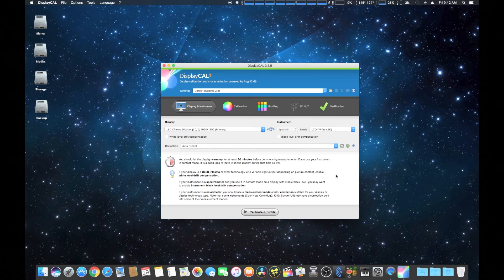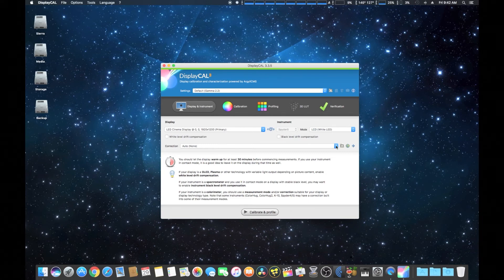And then we'll simply go to the other installation procedure to the actual calibration.